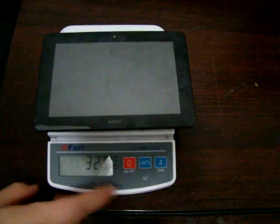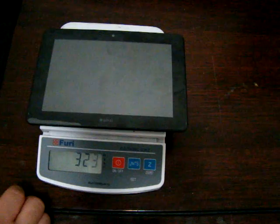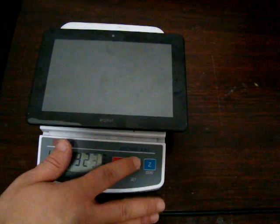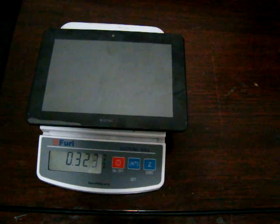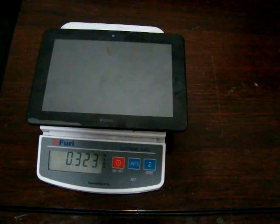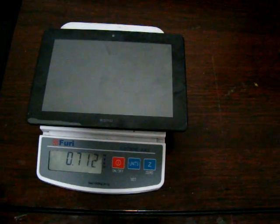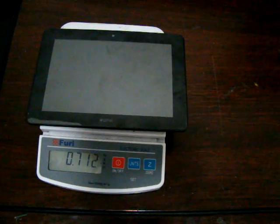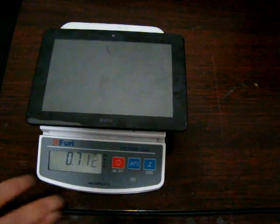Okay there we go. That's the weight of it. 323 grams or .32 kilograms, .71 pounds.